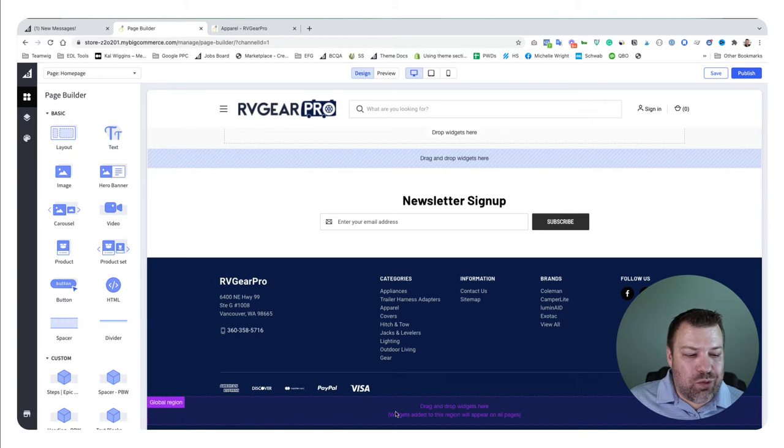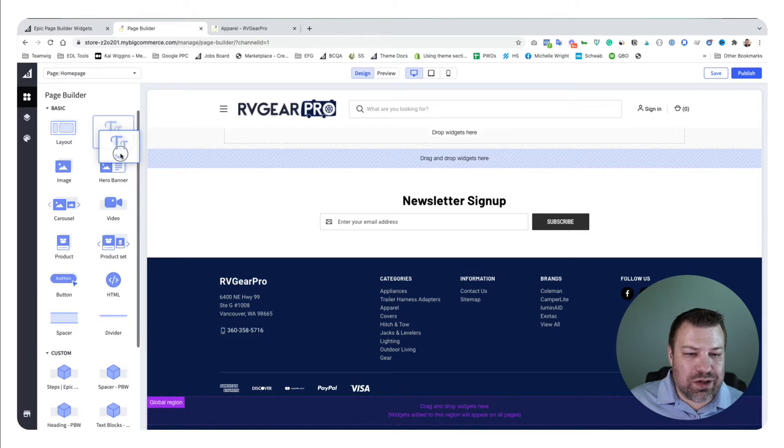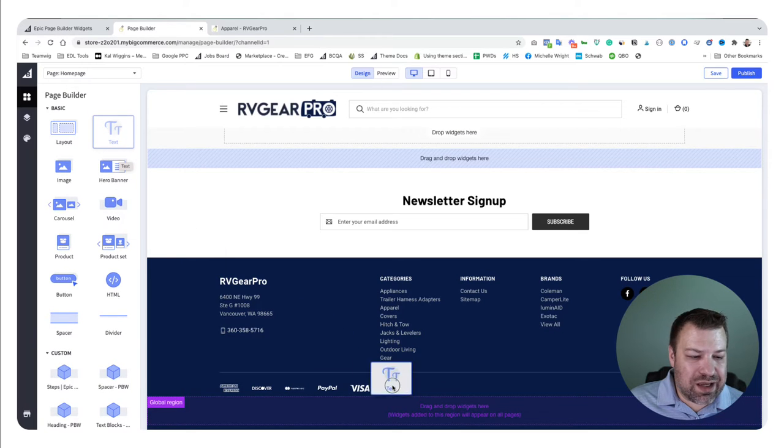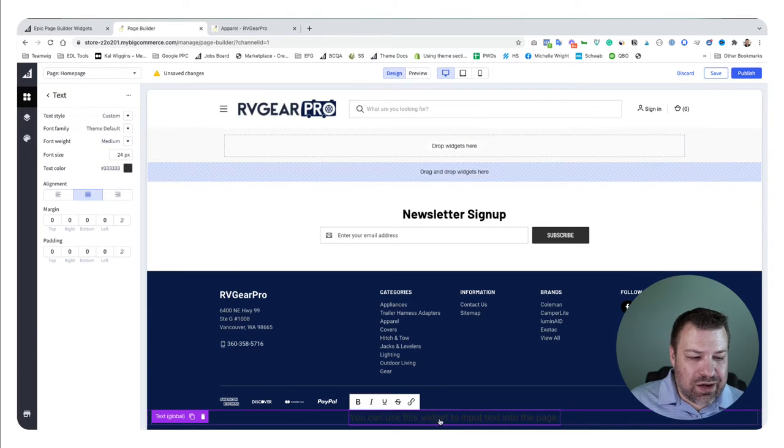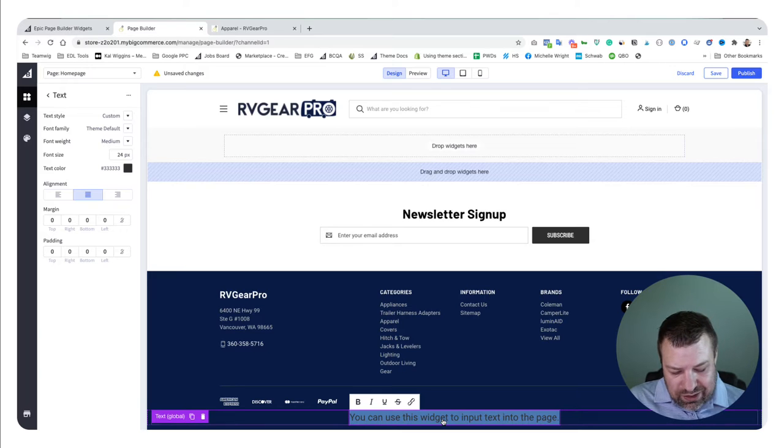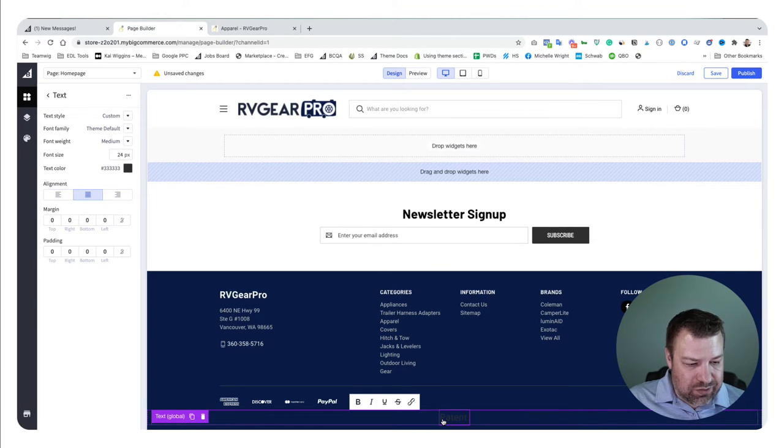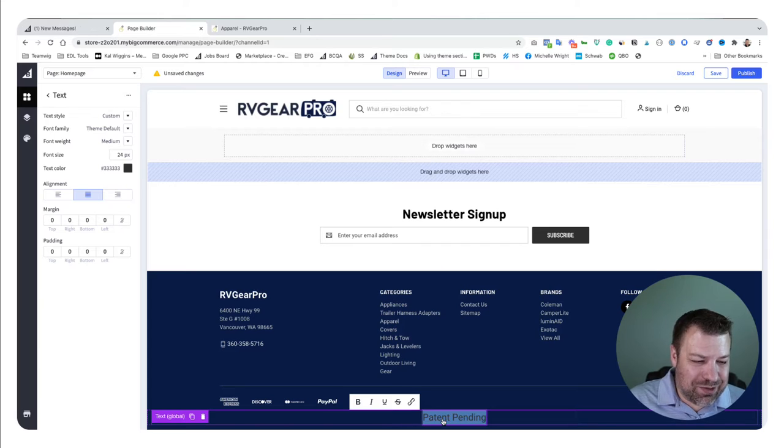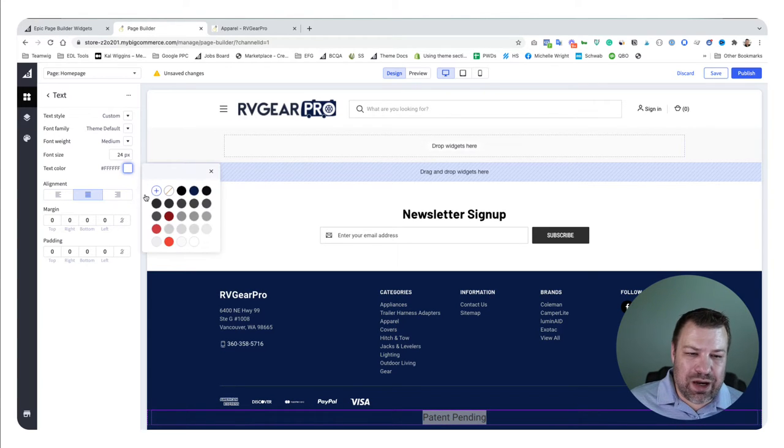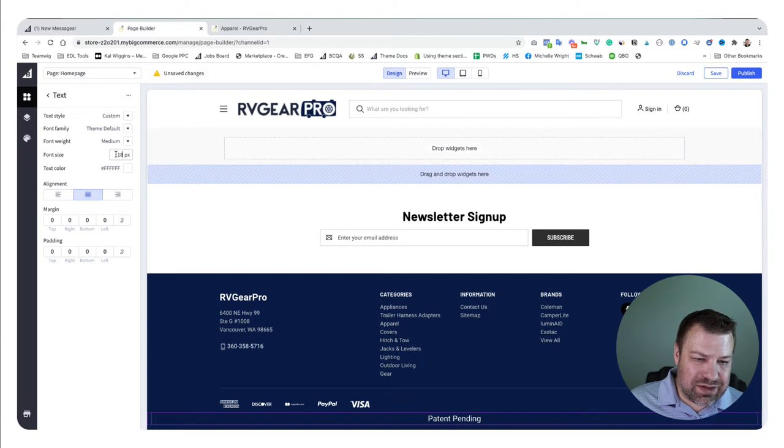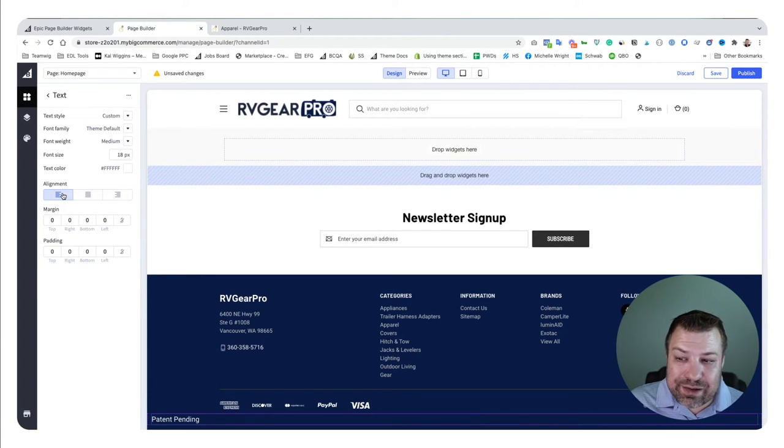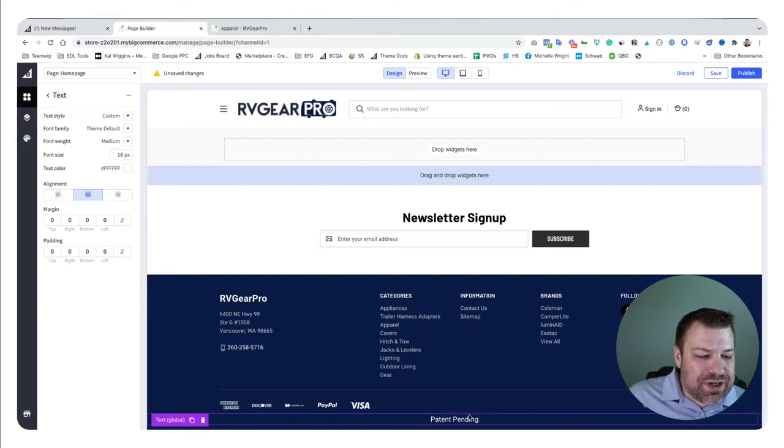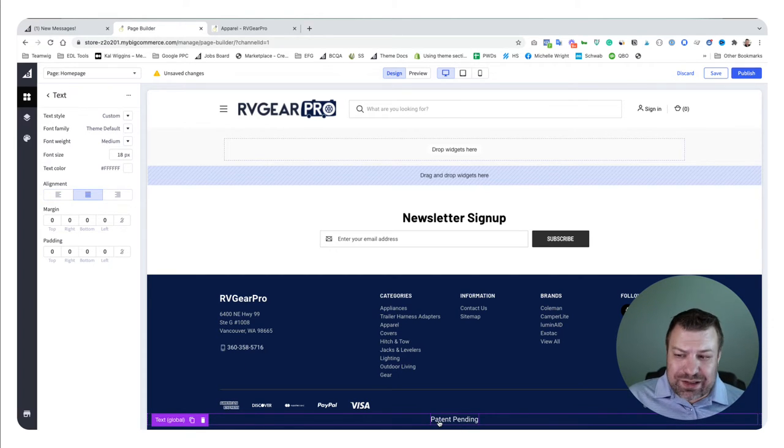For example, since there's a global region down here, we could drag this text widget down and say something like 'patent pending.' I could change that to be white, decrease the font size a little bit, align it—stuff like that. This is kind of what a page builder field is.